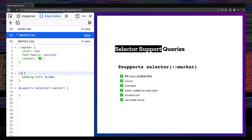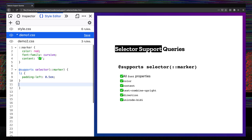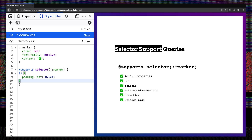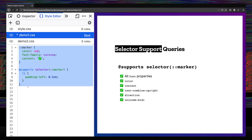And what we'll do is we'll take this list item padding and put it inside of the supports block. Now if a browser doesn't support the marker selector, it will ignore all of that and we get the full fallback that we wanted.